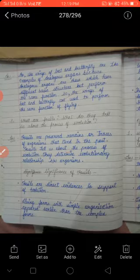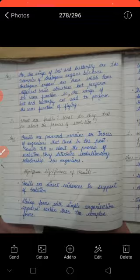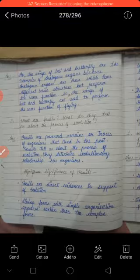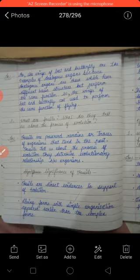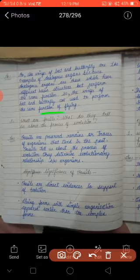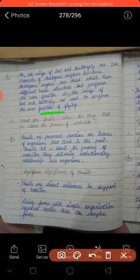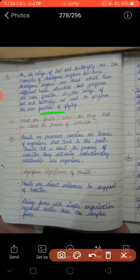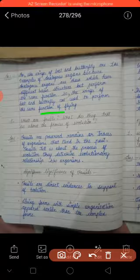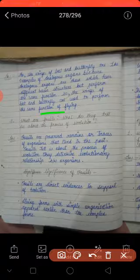Because analogous organs are those which have different basic structure but perform the same function. Jinka basic structure different hain, but same function hain. So the wings of bat and butterfly are used to perform the same function of flying — bat aur butterfly apne wings ko flying ke liye use karte hain — unke same function hain, but basic structure different hain.